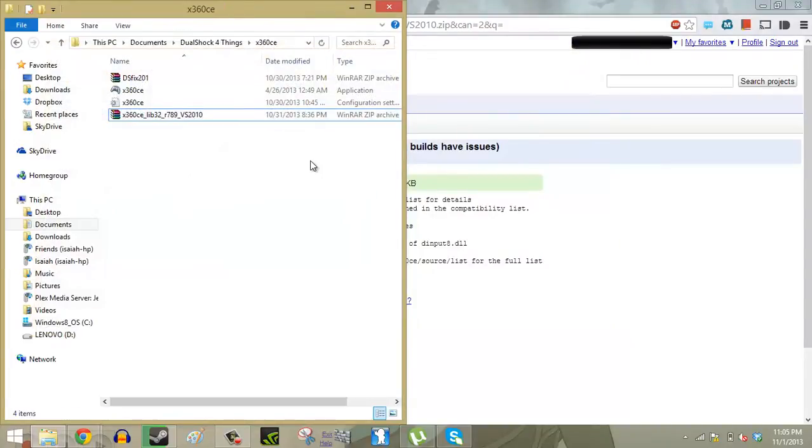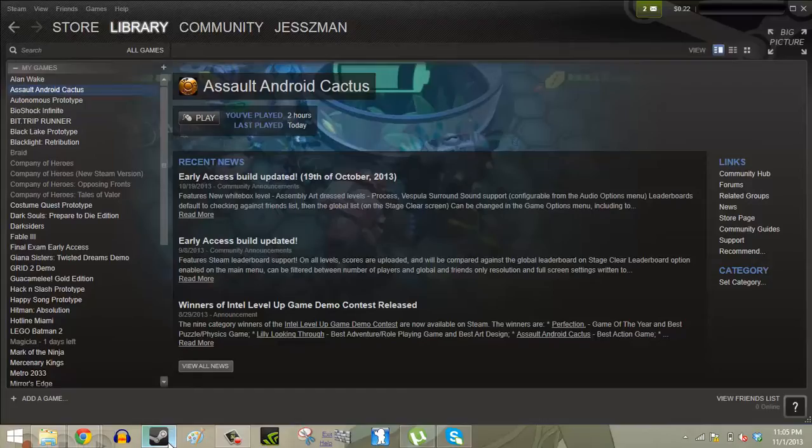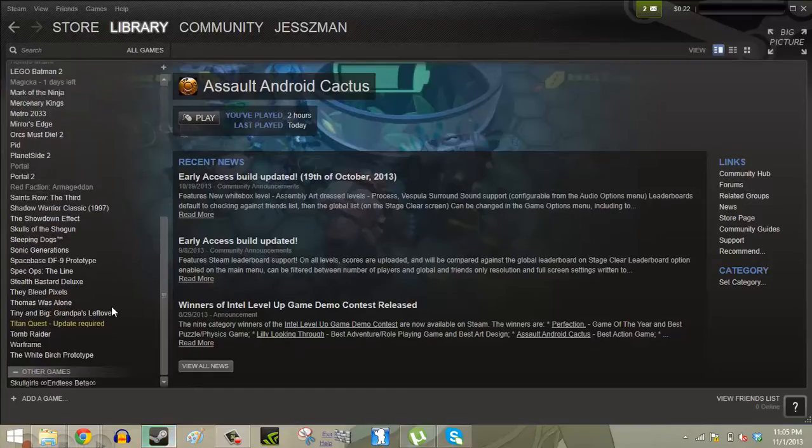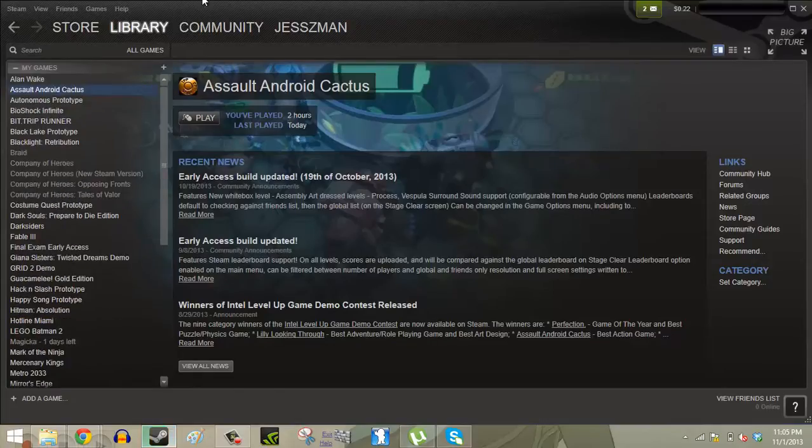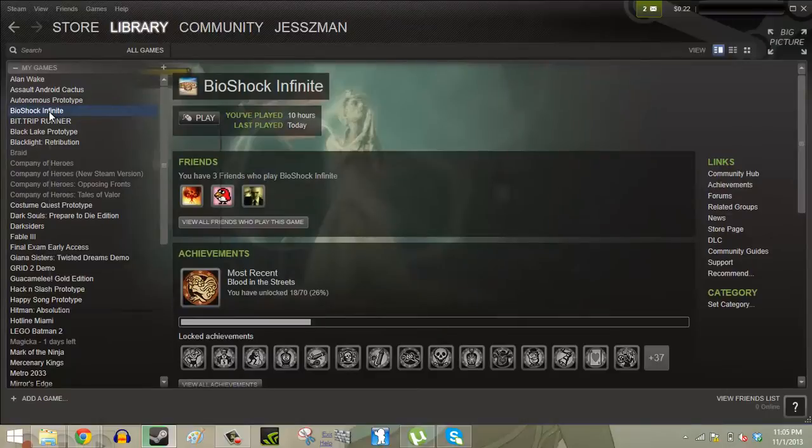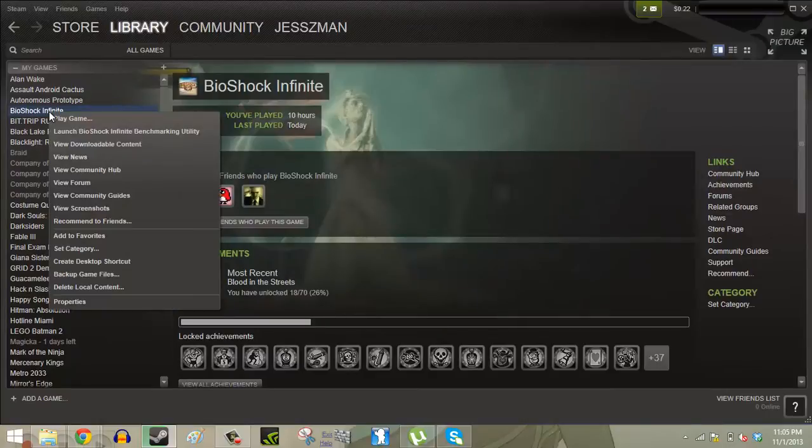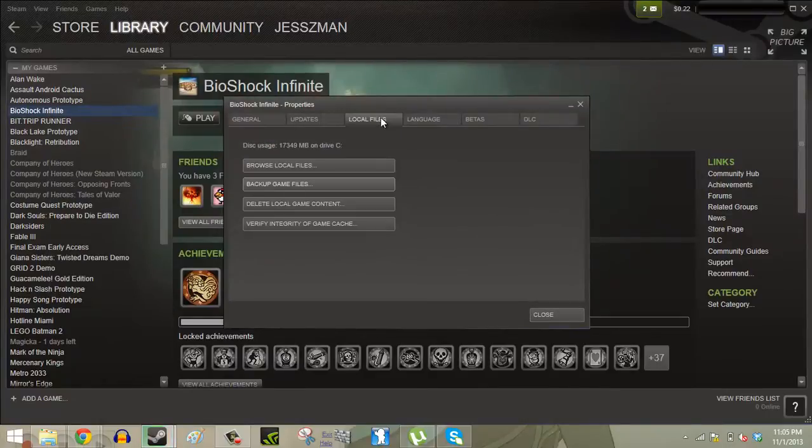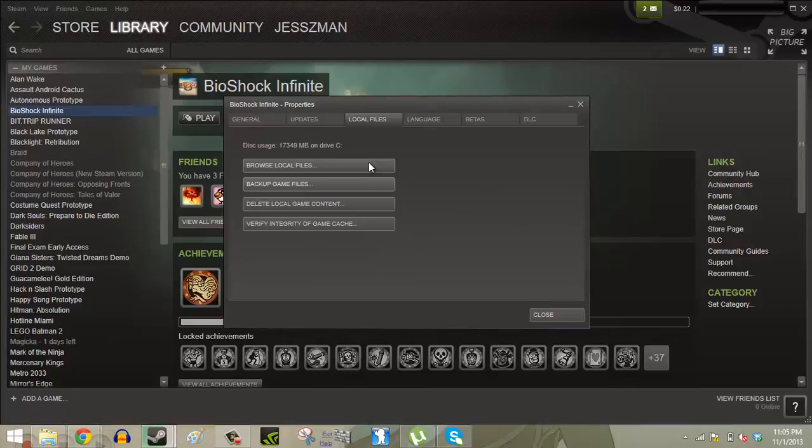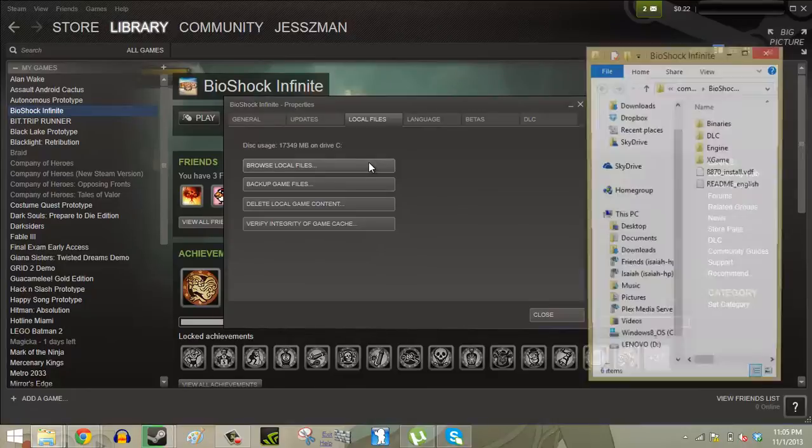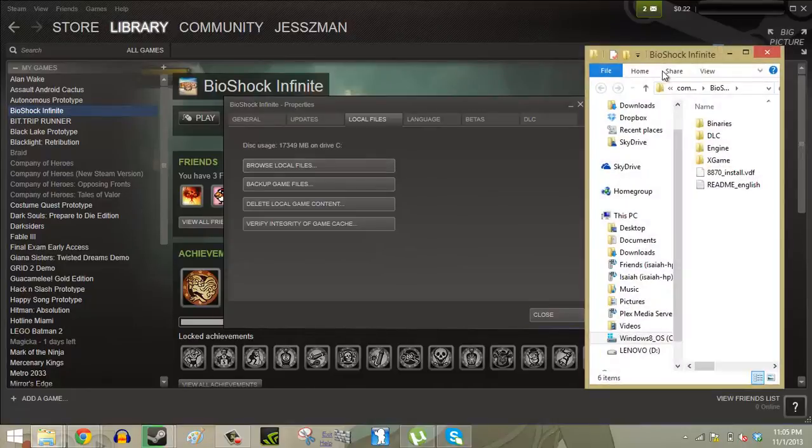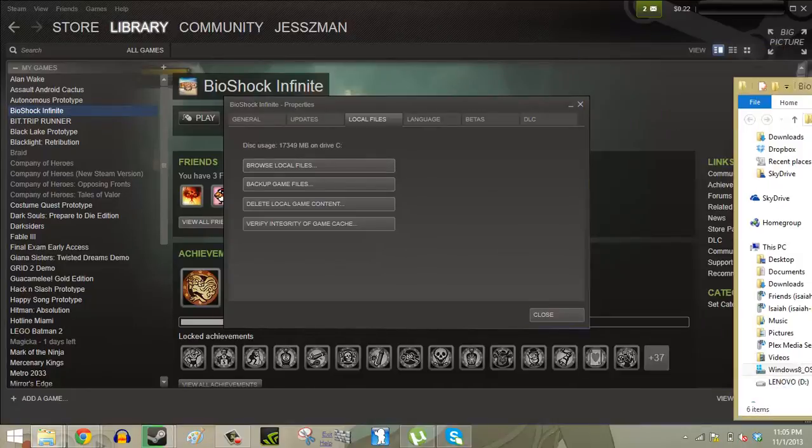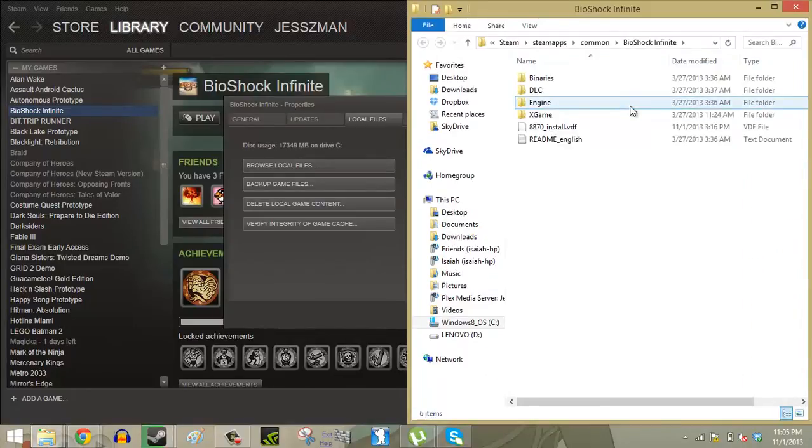So to actually get the controller working in your games, we're going to go into your Steam library and choose a game that you want to get this working in. For this demonstration we're going to use Bioshock Infinite. So we're going to right click, go to Properties, Local Files, and then Browse Local Files.